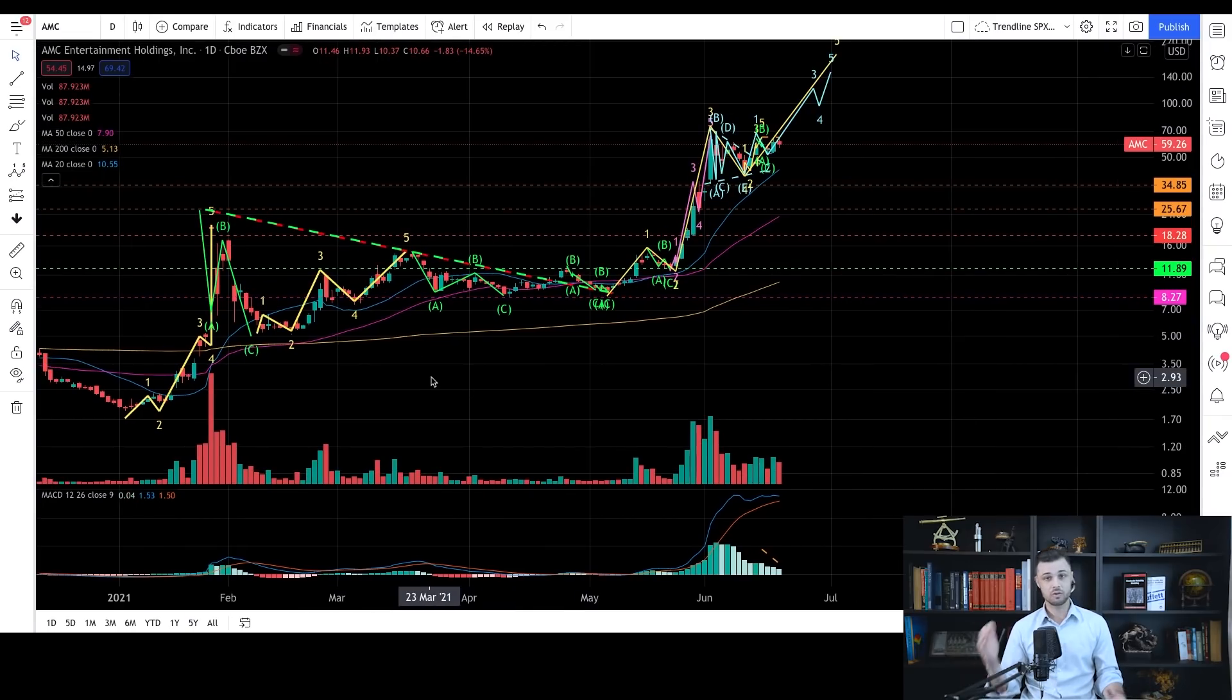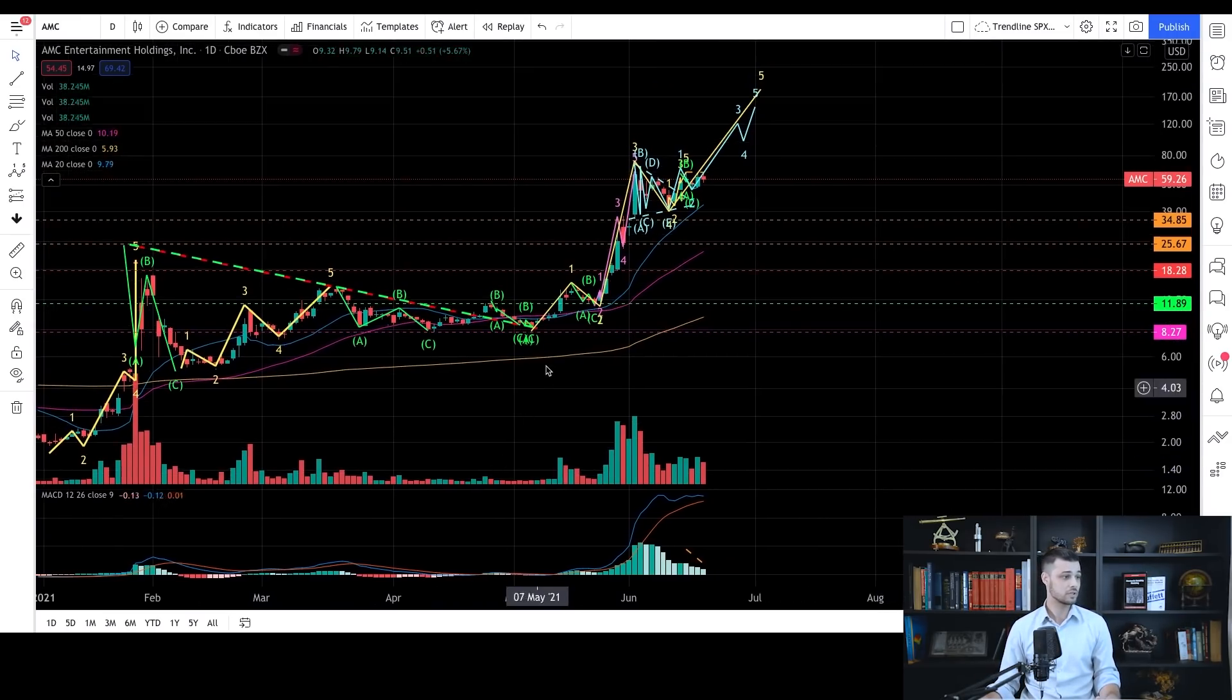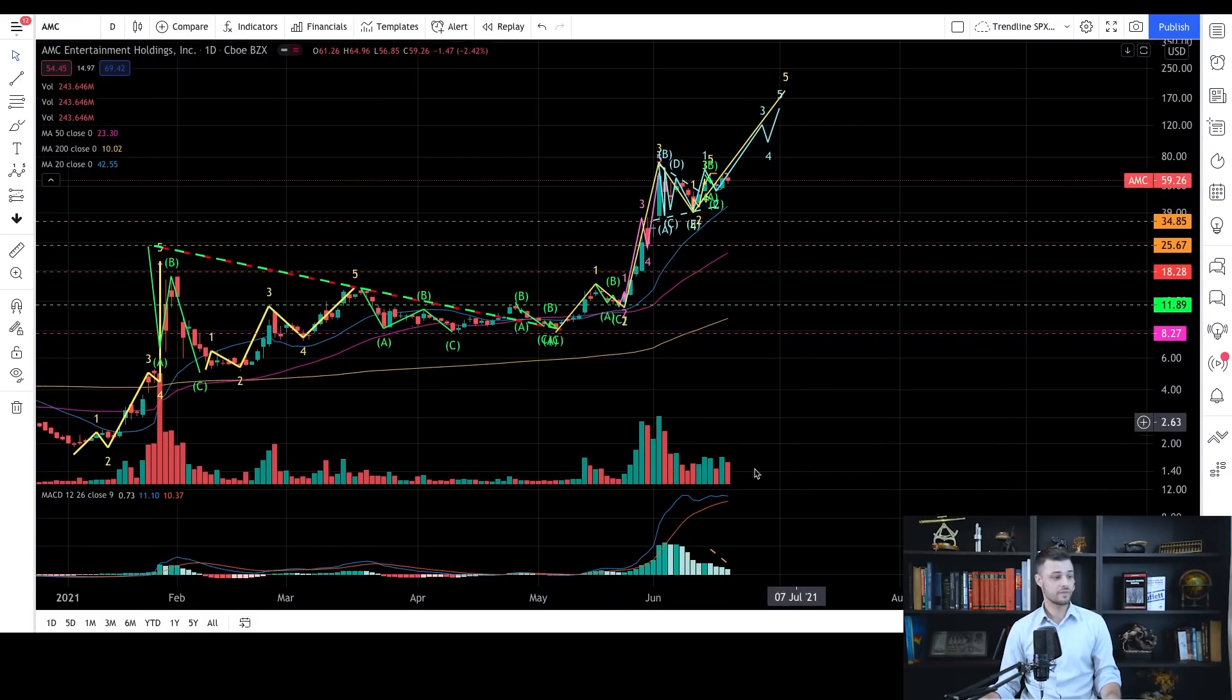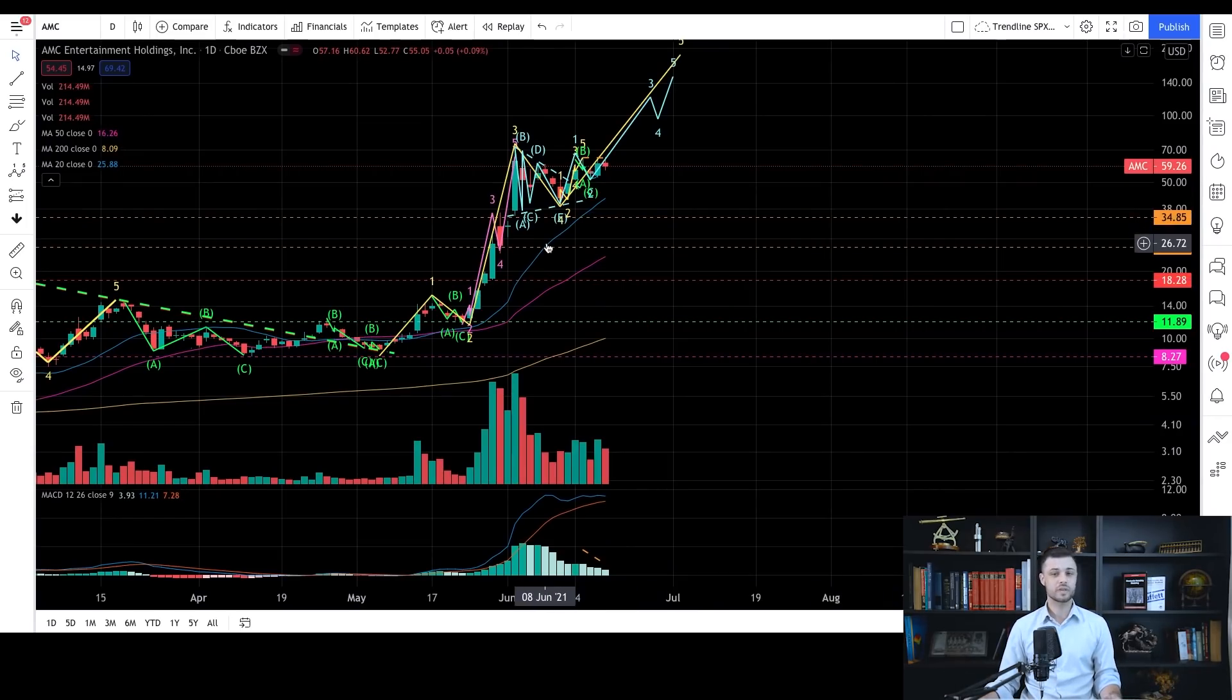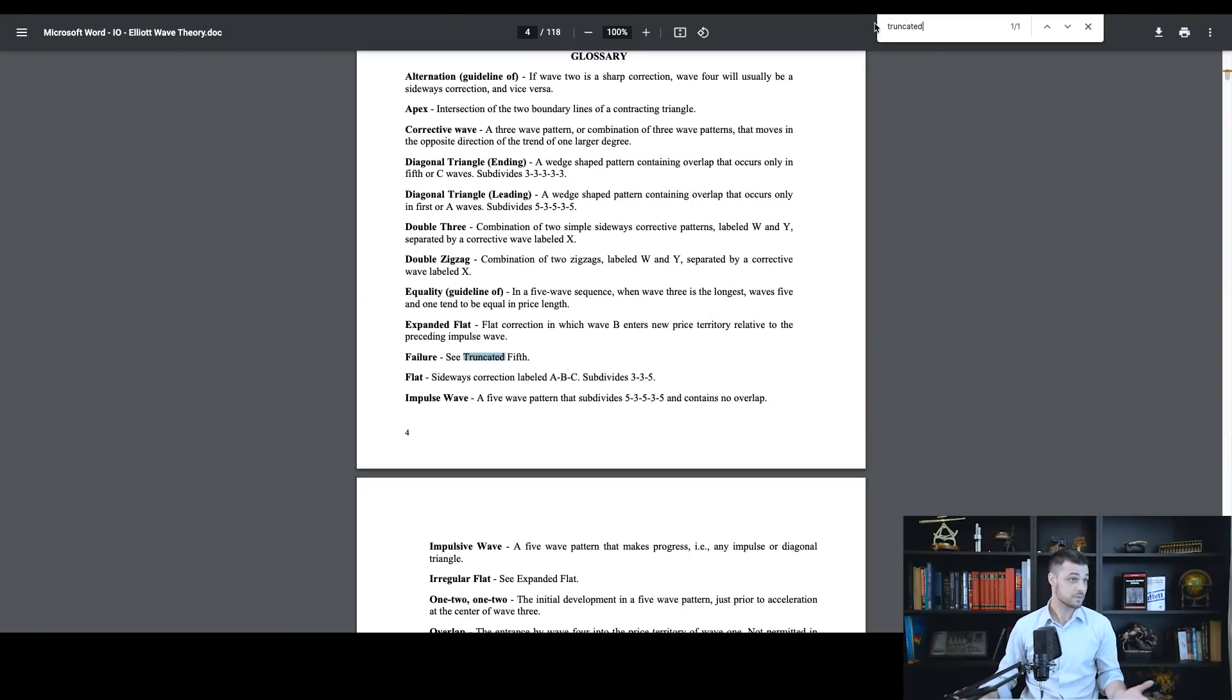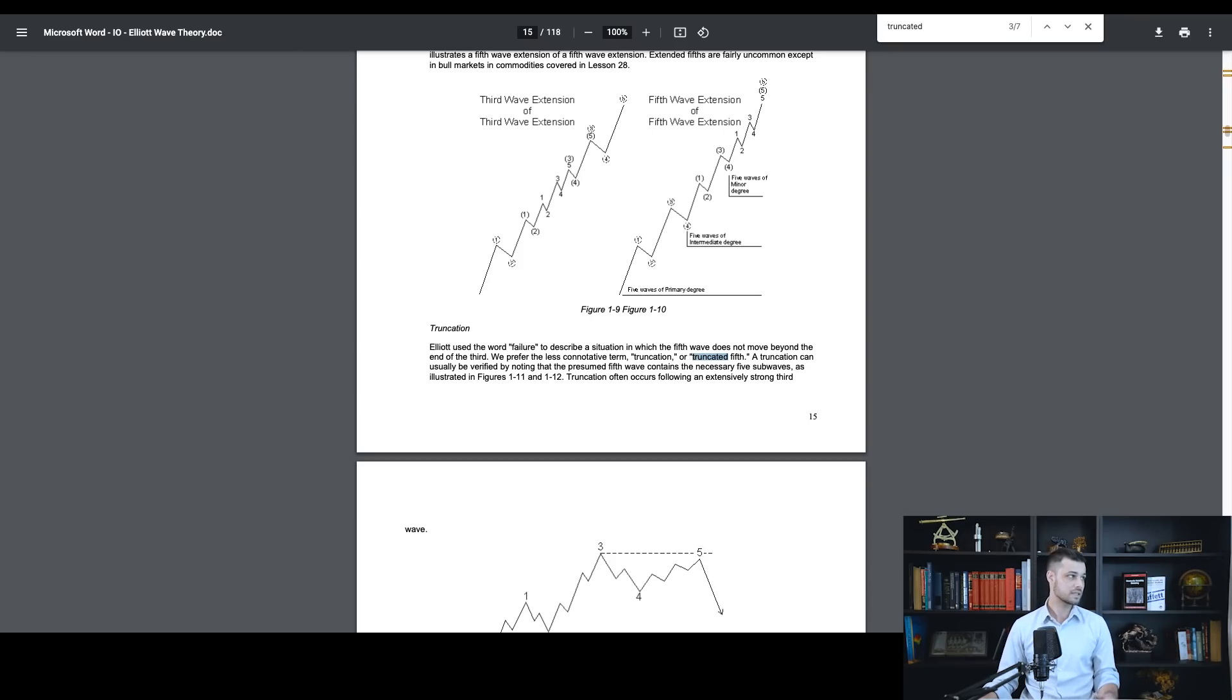I'm having here my Elliott wave counting that is fitting very well guys. And once again, I always say this, but keep in mind that when something is working, you need to keep using it. And here Elliott wave is giving me very good signals. One, two, three, four, five. We're going to have this fifth wave guys. It really looks good to me. So of course, sometimes you have truncated fifth waves, and you can have a look here. This is something that happens. Alright, so there is no guarantee. So Elliott used the word failure to describe a situation in which the fifth wave does not move beyond the end of the third. We prefer the less connotative term truncation or truncated fifths. This can happen.